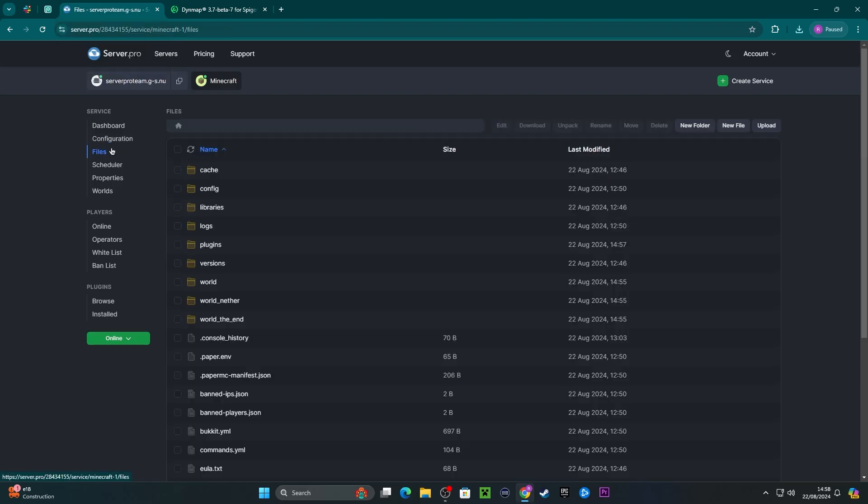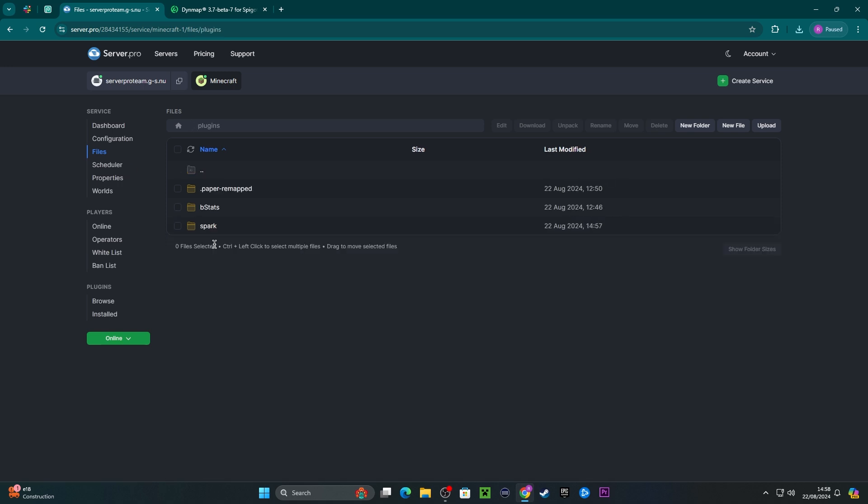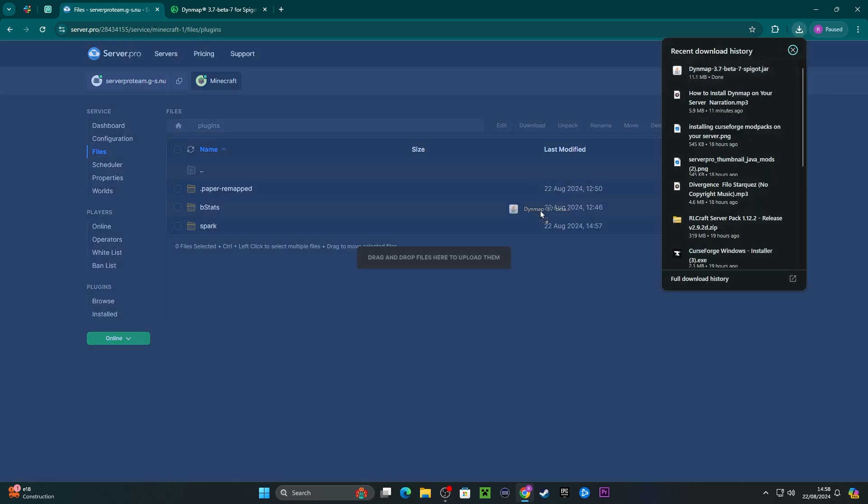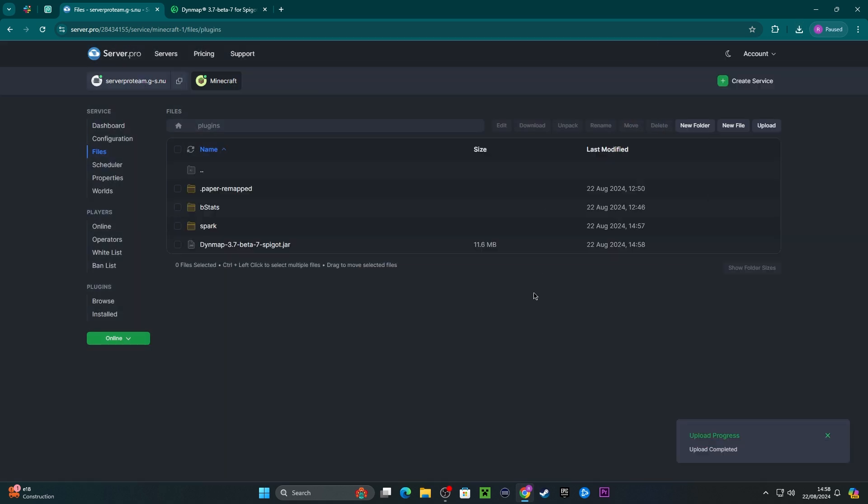Once the download is complete, head back to your server and then enter the files and then plugins. Then drag in the plugin we downloaded here. Once that's uploaded, restart the server for the changes to take effect.